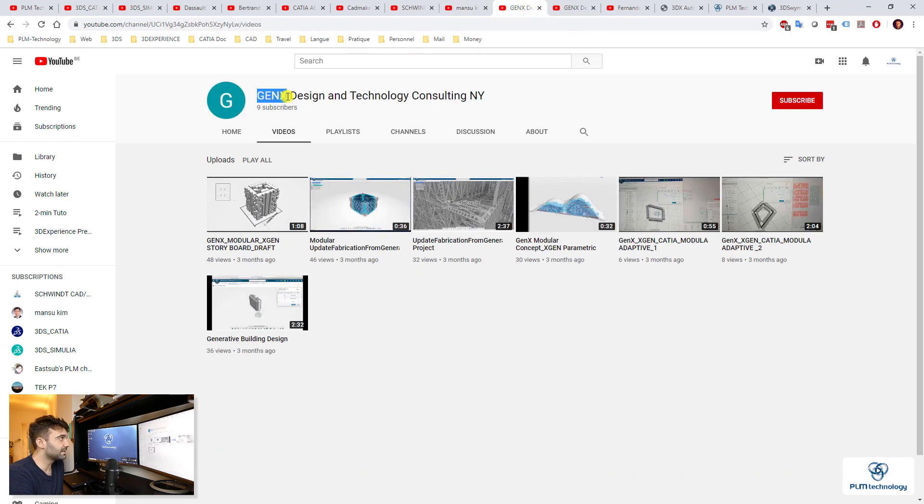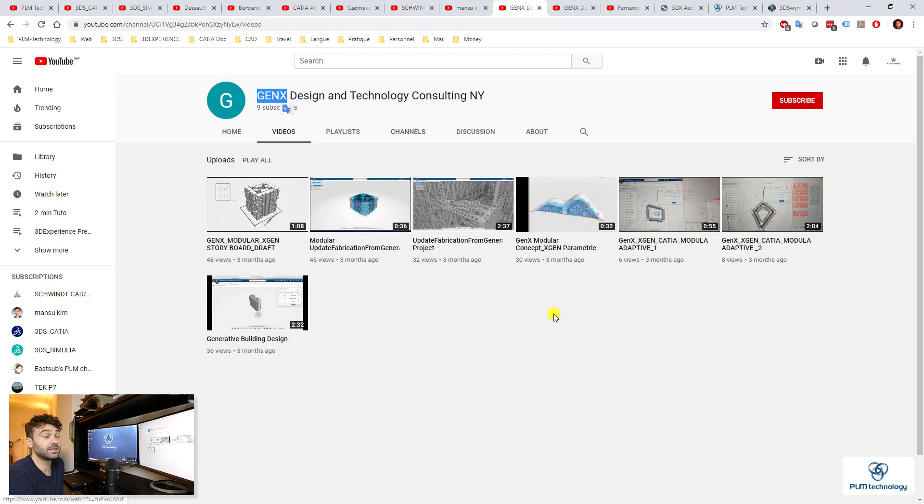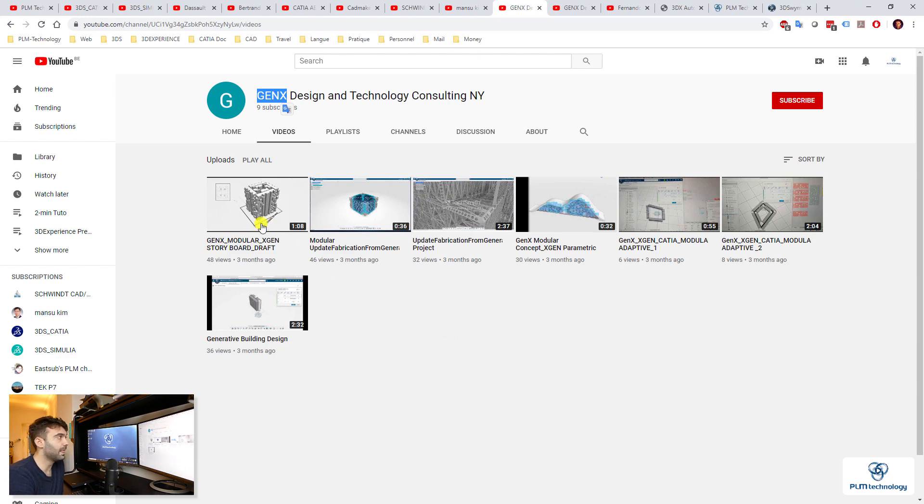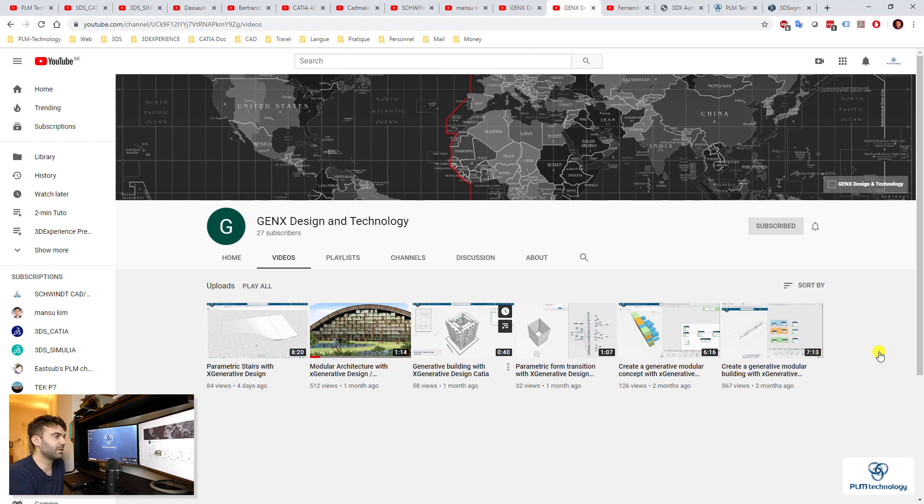And then I'm not sure, it's called GenX Design and Technology. This might be a partner in the US. I guess they are doing a lot of videos on generative design that are really interesting, especially if you are interested in architecture. But then I find two different channels, GenX in New York and GenX Design and Technology. Anyway, just have a look at both of them. I think they are just cool.